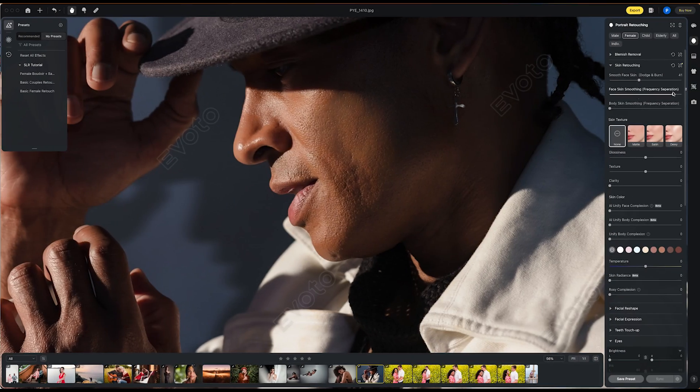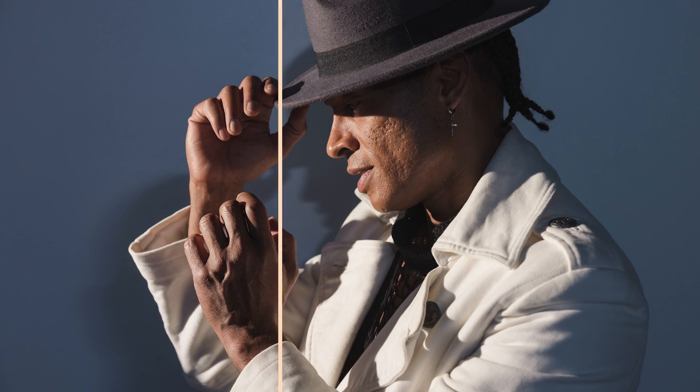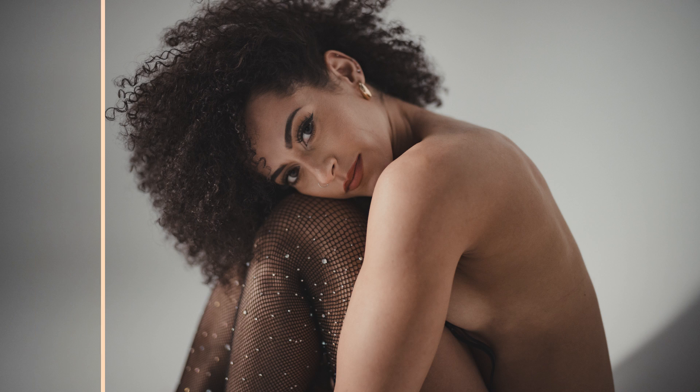Imagine being able to retouch your portraits with AI by just moving sliders around. But here's the kicker — the results are actually fantastic.